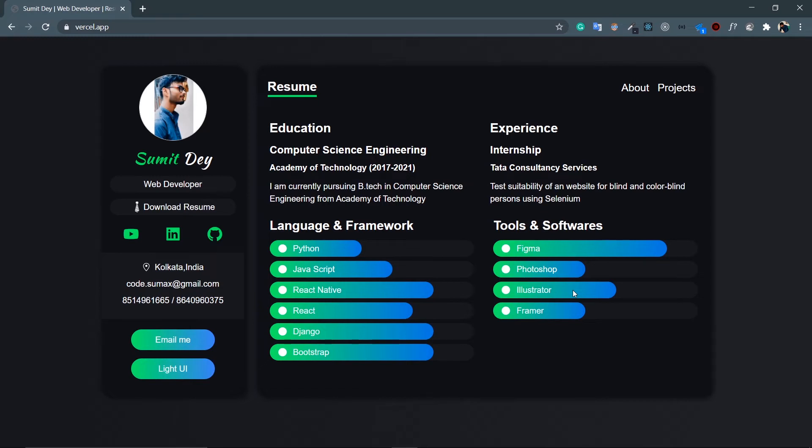That's it for About. Just go to Resume, look at this. Cool animations. All the animations are done using Framer Motion. So here I have my education, the experience and all the skills with the label.